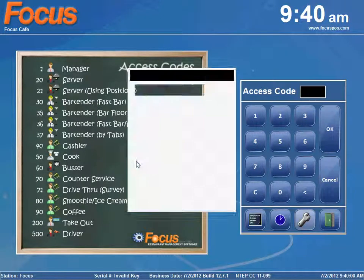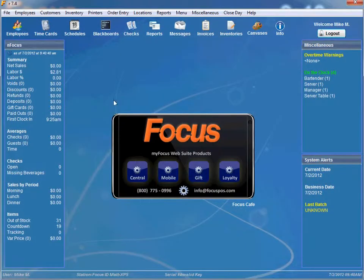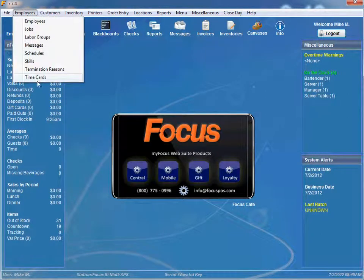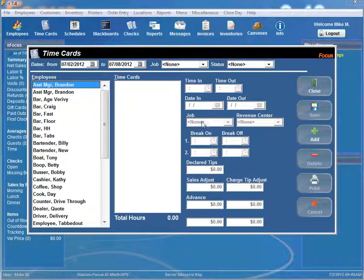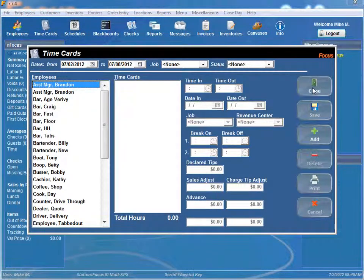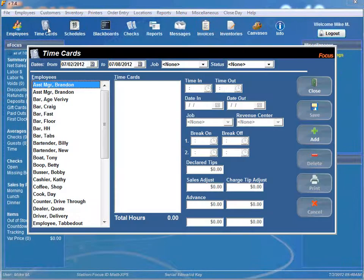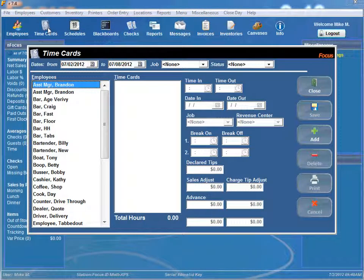And another way you can access it is if you are in setup you can go to employees time cards, pulls up the time card window for you, or lastly if you have a little icon up here you can just click on time cards and it brings up the time card window for you.